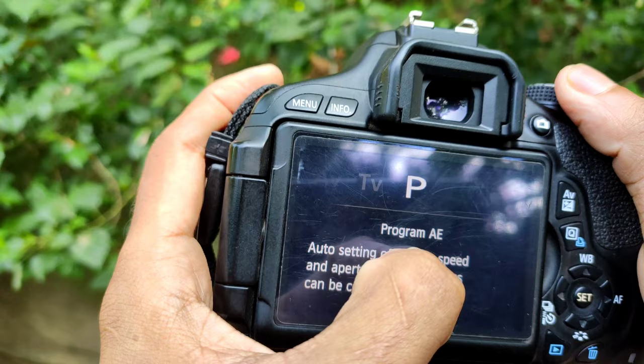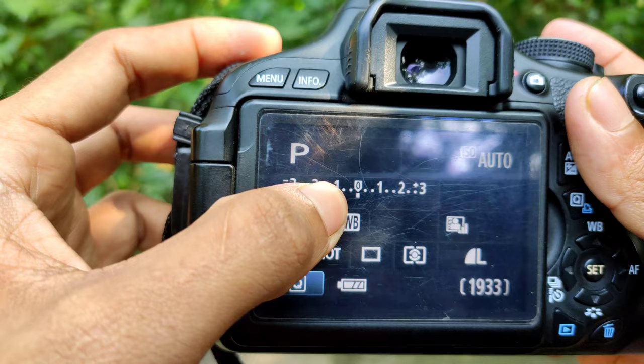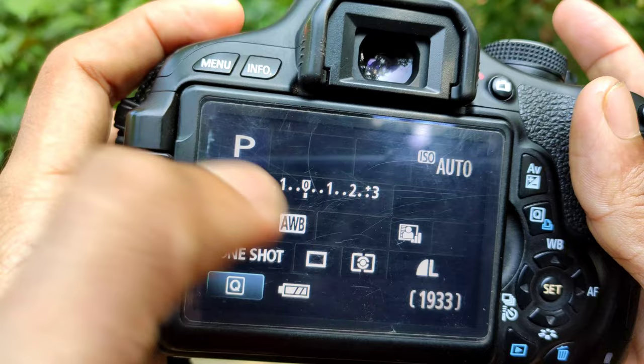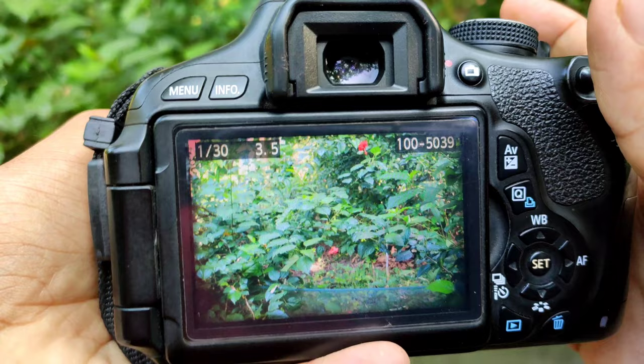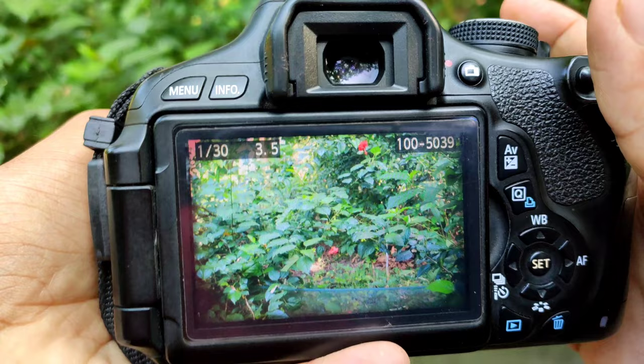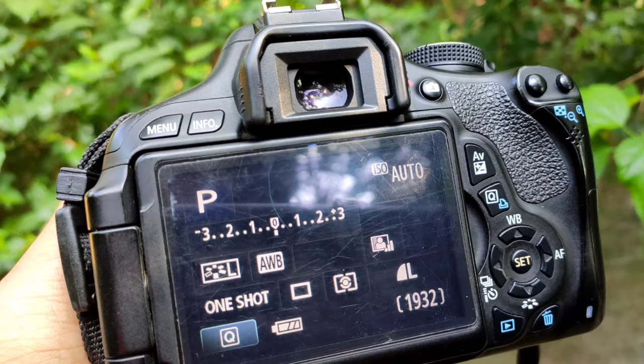See how we can do program mode. If you want to use the program mode, you can select the ISO, and you can select the quality, and you can select the picture style, but you can select the size of the program mode. This is a great quality photo, which will be our own setting.